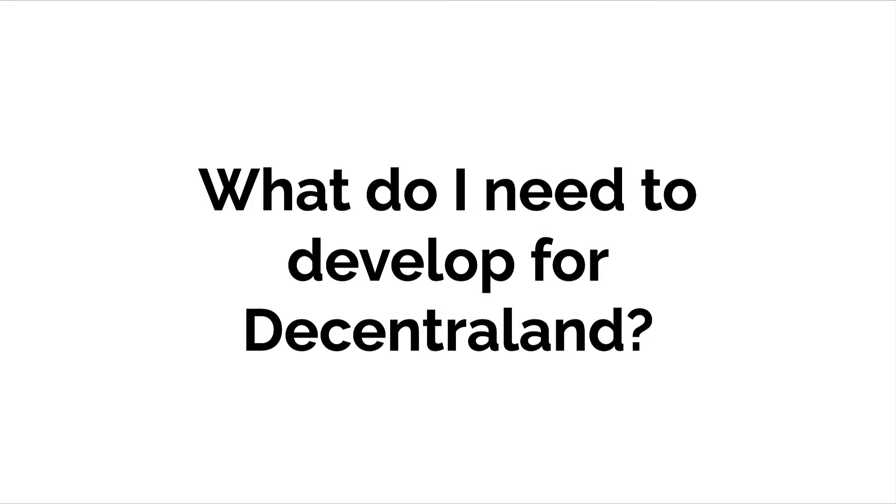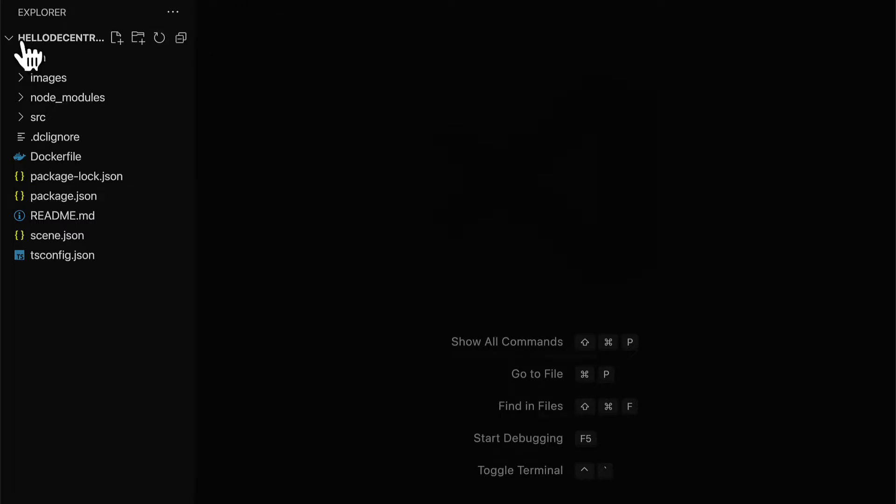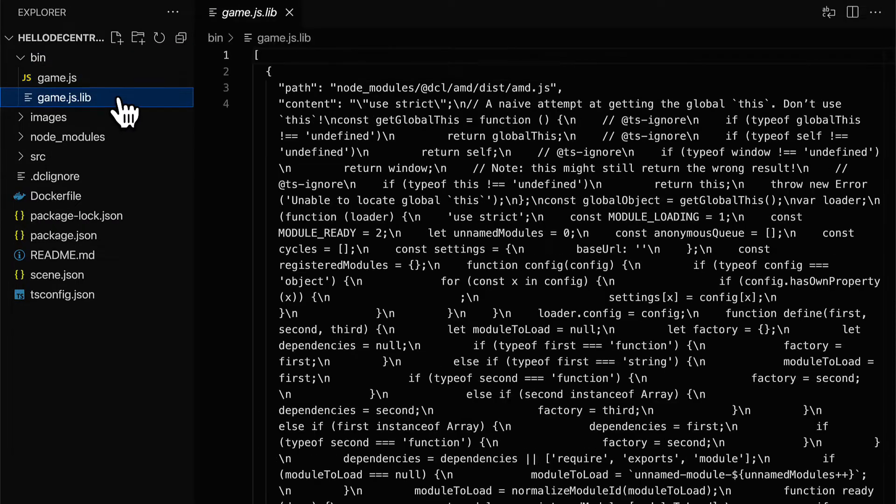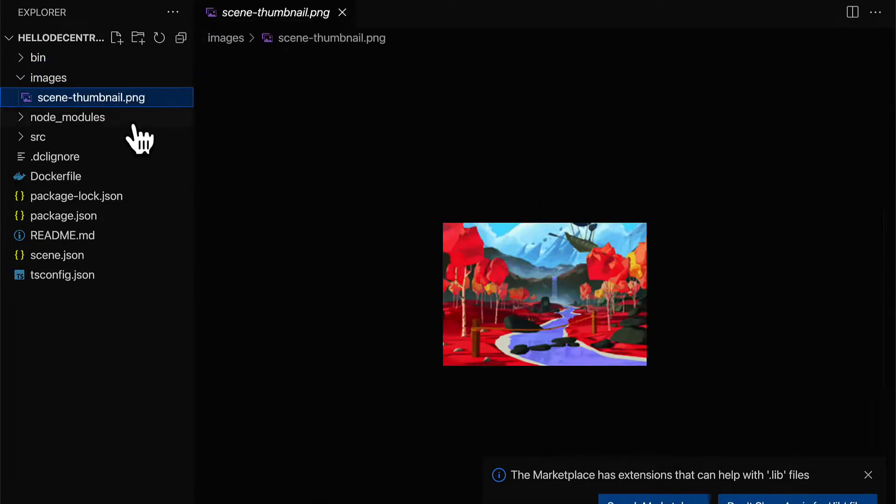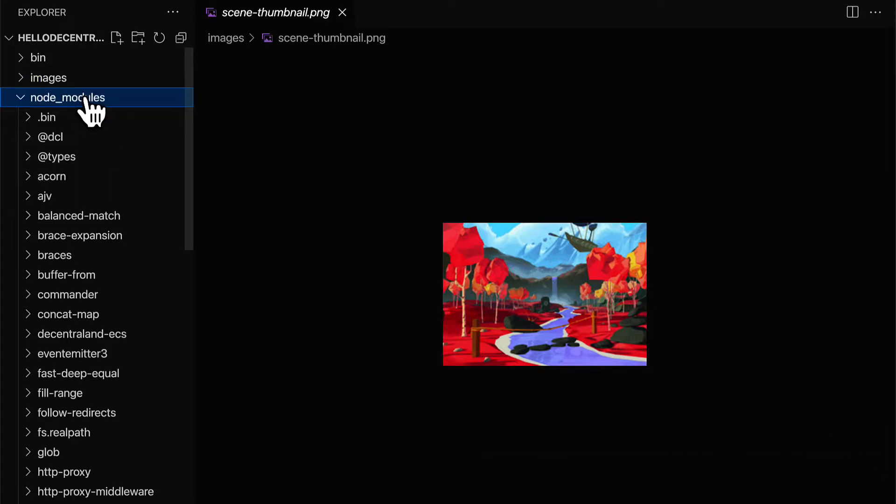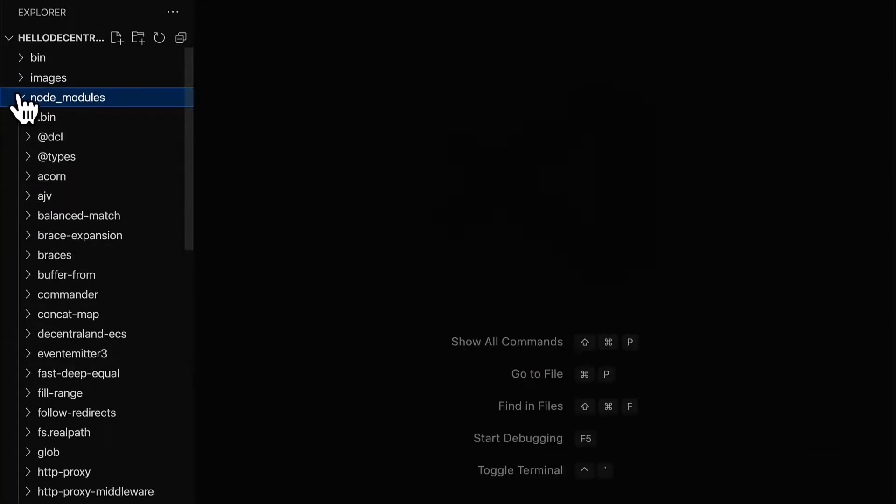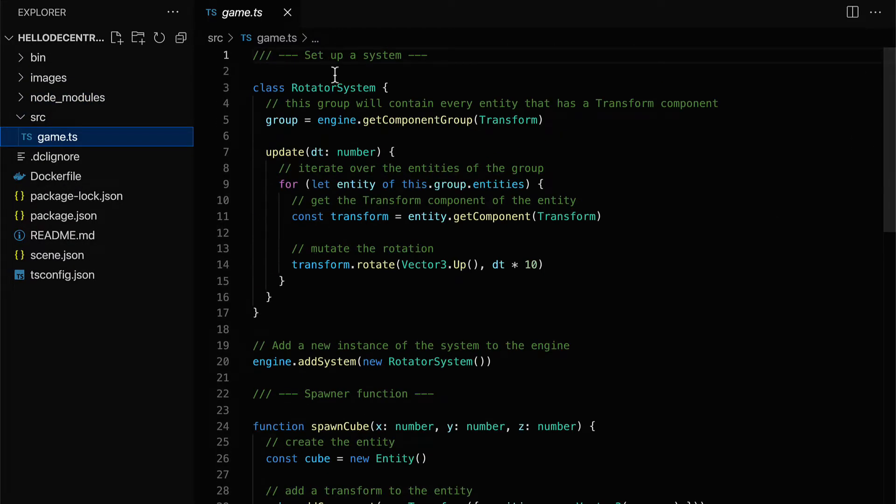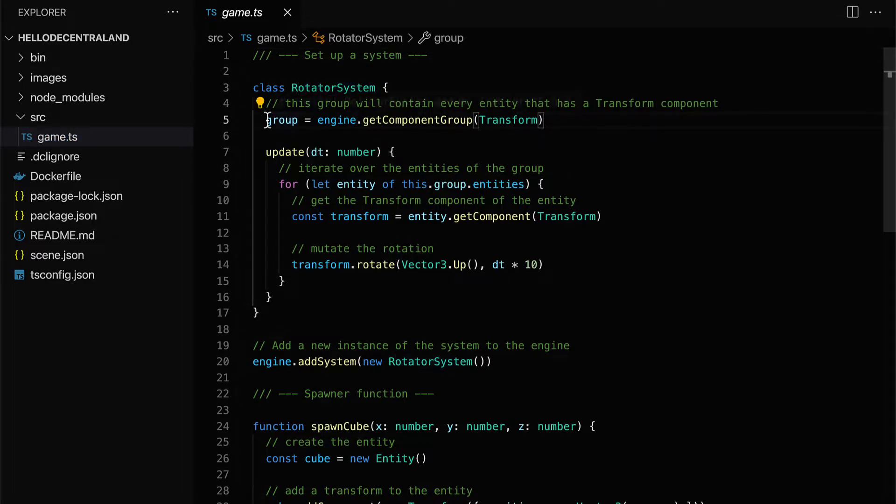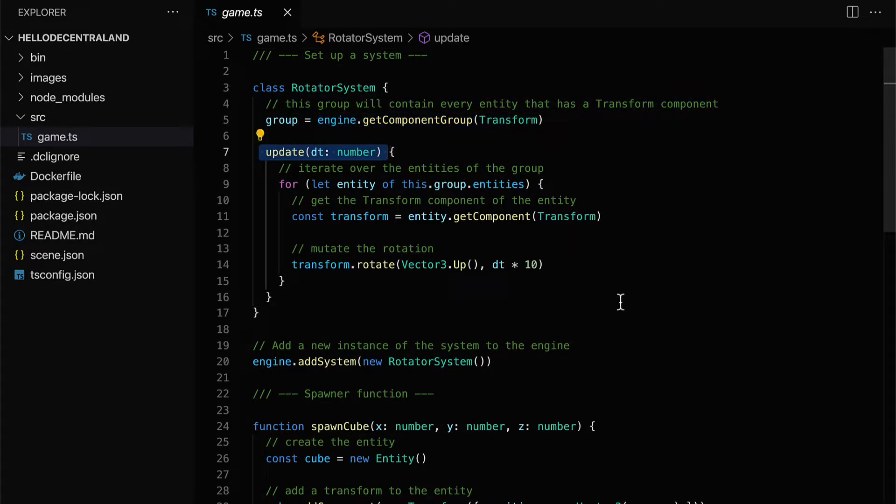Hello everyone and welcome back. In this lecture, we are discussing what do you need to develop for Decentraland. To develop a scene locally on your computer and test it out, you don't need any land tokens or mana cryptocurrency. You can build your scene completely offline, and you don't have to deploy it to the network or server.